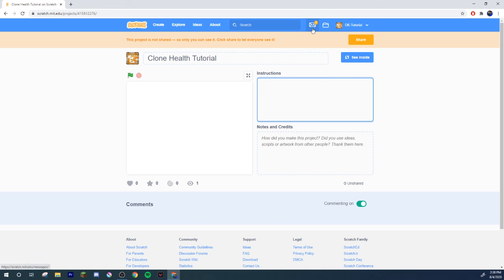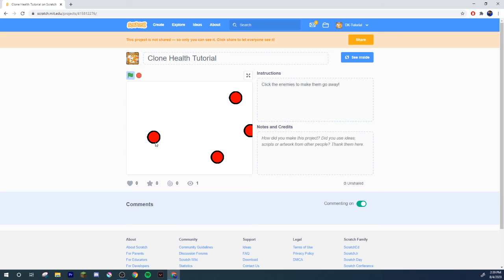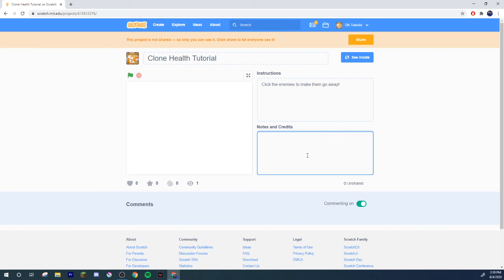Now I'm going to put in some stuff — instructions: click the enemies to make them go away. There we go. Now we have a fully working game that works perfectly. We did such a good job designing this game — I congratulate you guys, I truly do. I'll put the link in the video description, though if you're watching the video you don't even need the link because you're here.